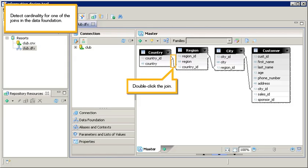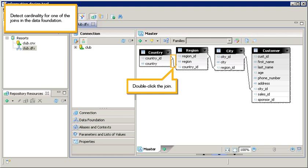Detect cardinality for one of the joins in the data foundation. Double-click the join. The cardinality for the country join between the country and region tables has not yet been defined, and in the cardinality zone the cardinality is set to unknown. The cardinality can be set to one-to-one, one-to-many, many-to-one, or many-to-many.